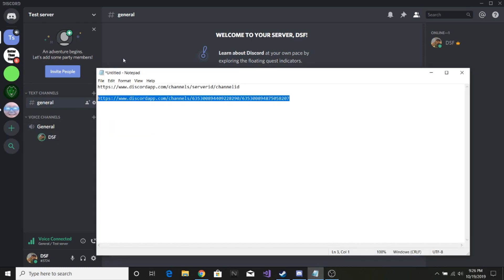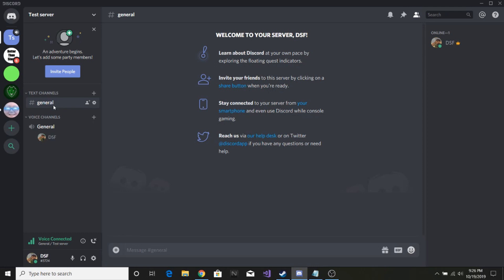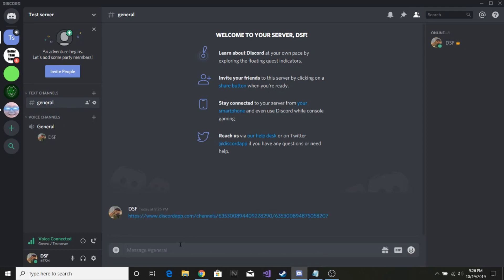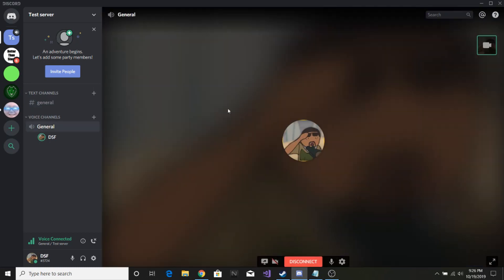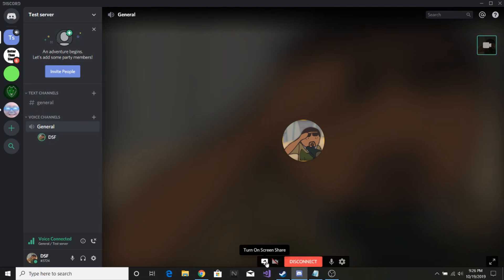What you do is take this whole link and paste it into the text chat. For this to work, you have to be in the voice channel that you're wanting to use. Just click this link and it'll open up like you're in a private call, but it's on a Discord server. Then you can use the camera or the share screen button, or any of the other options.